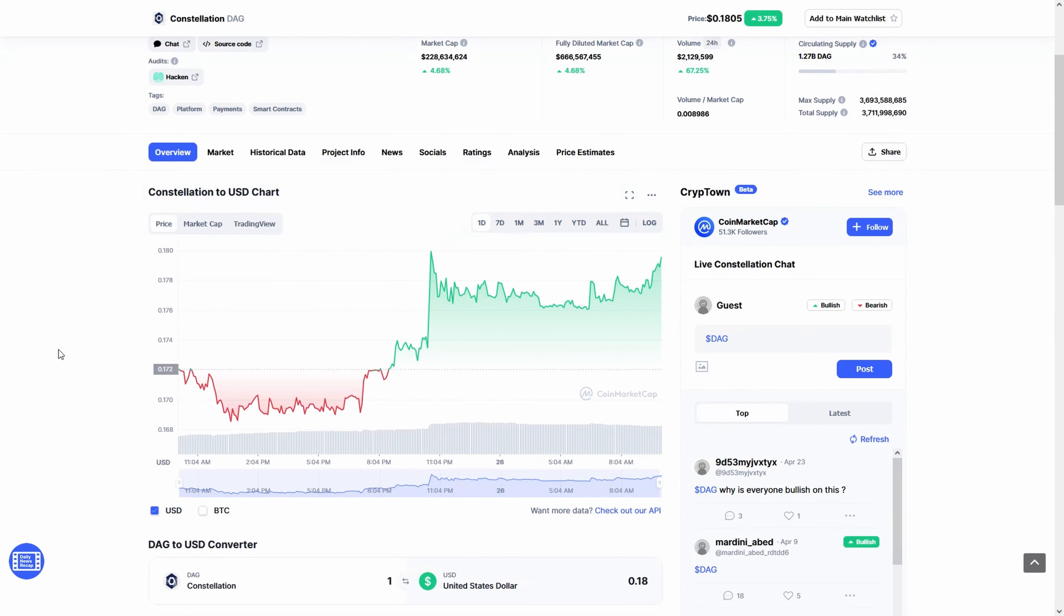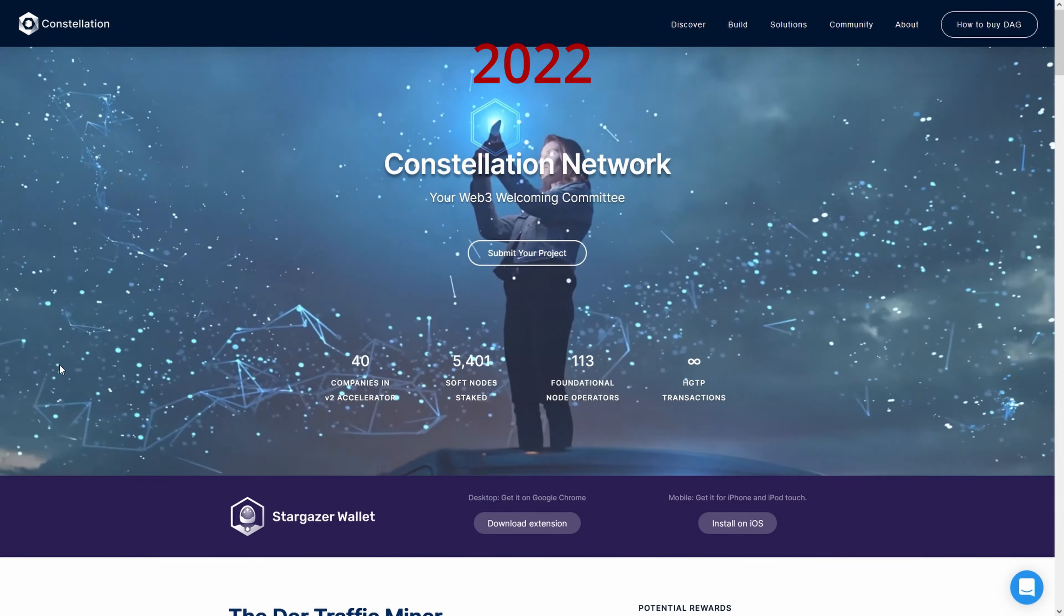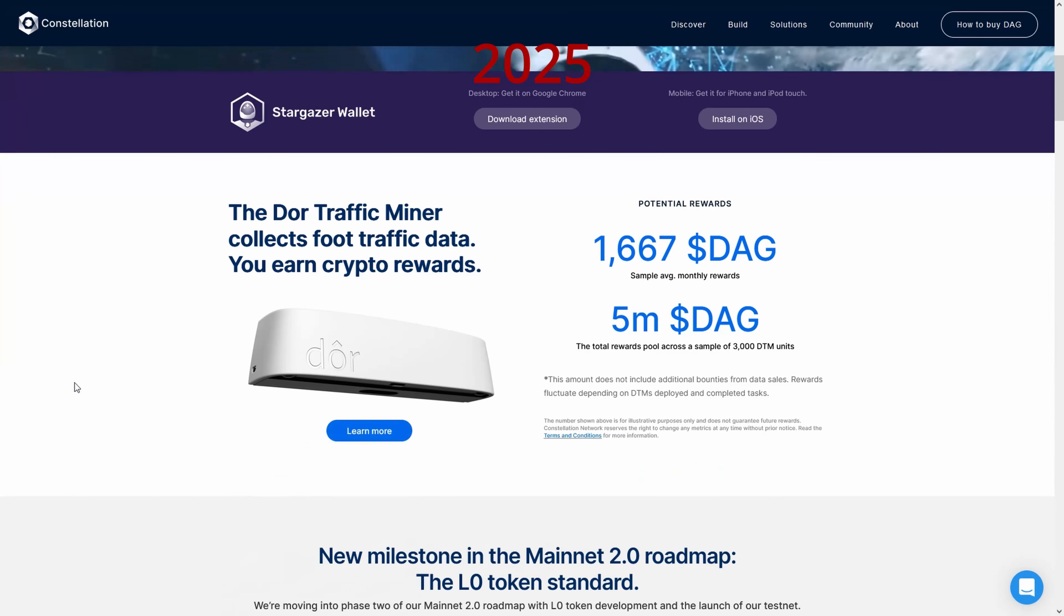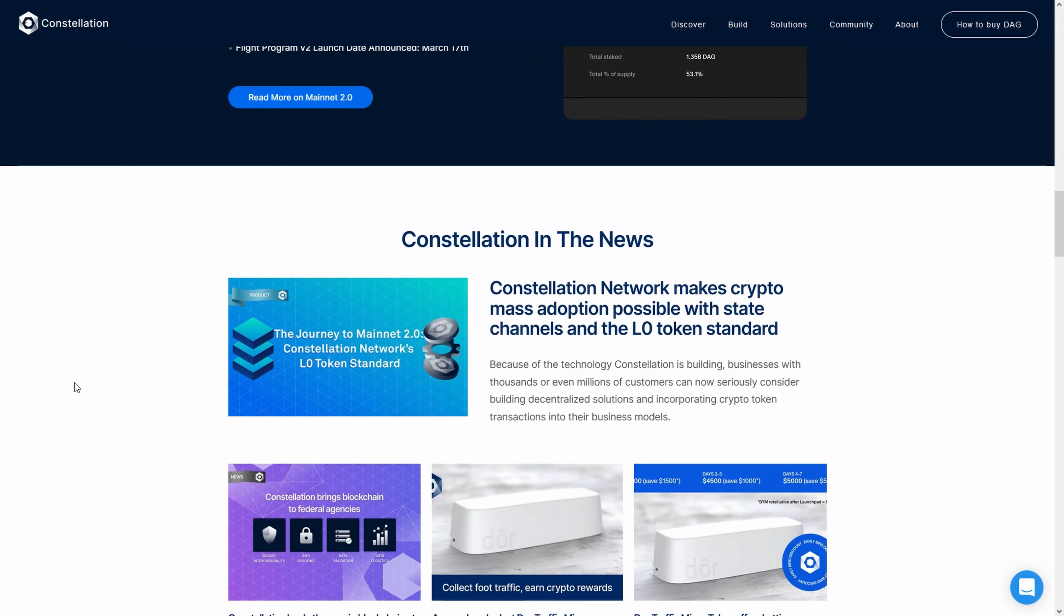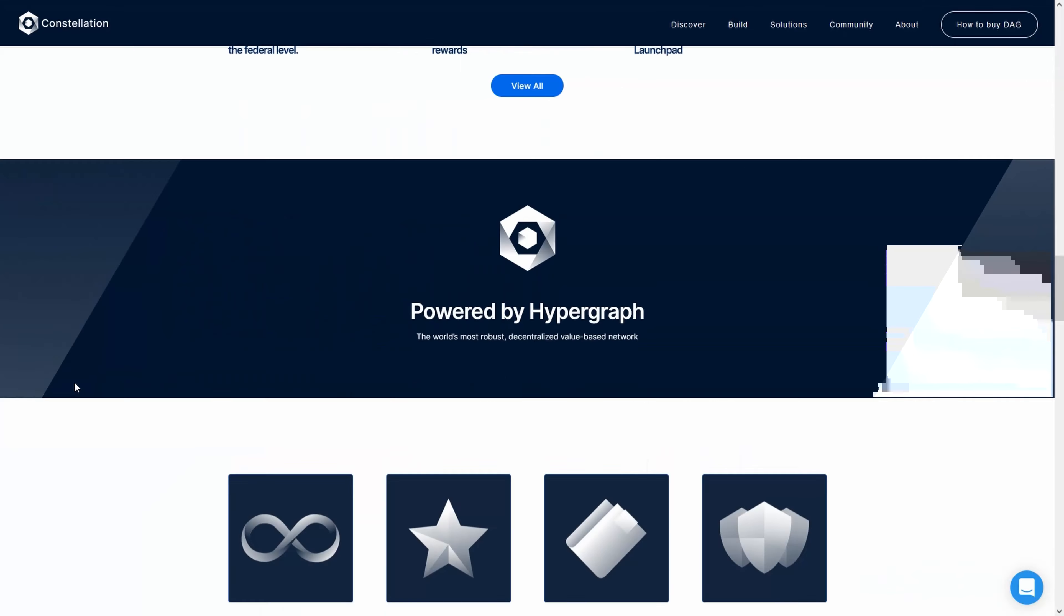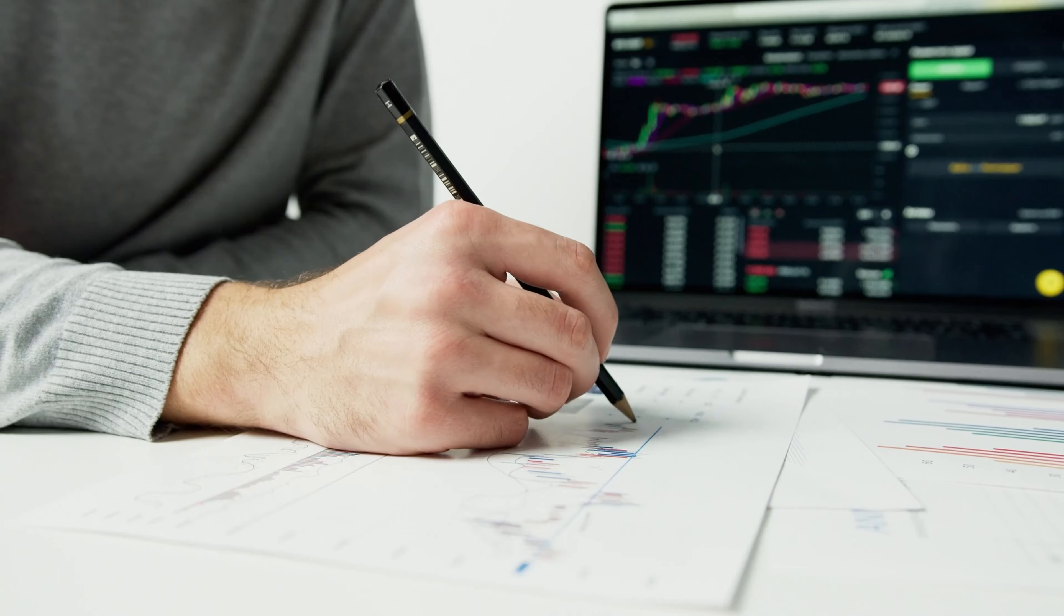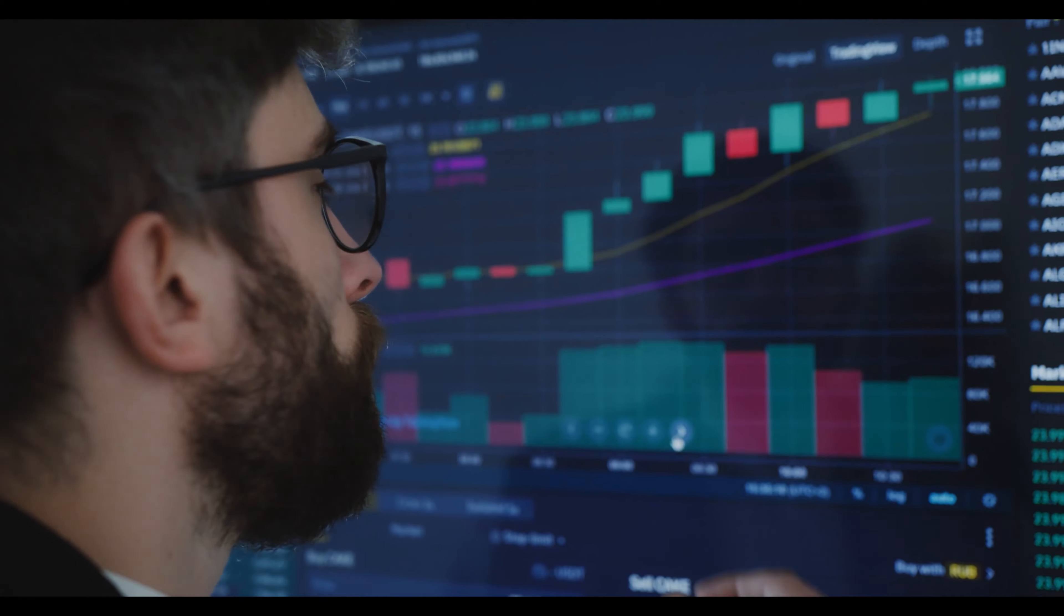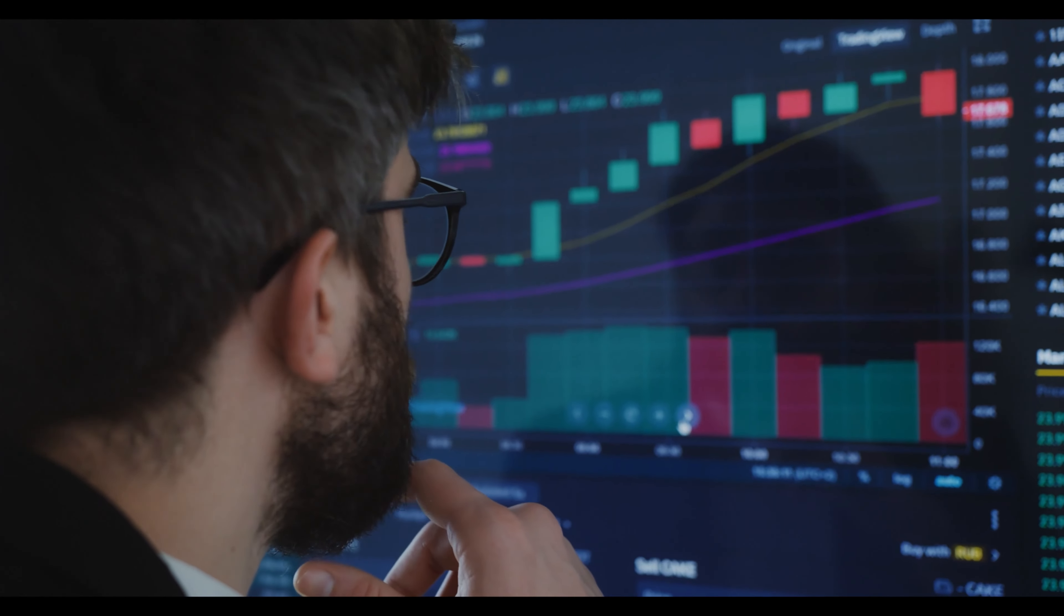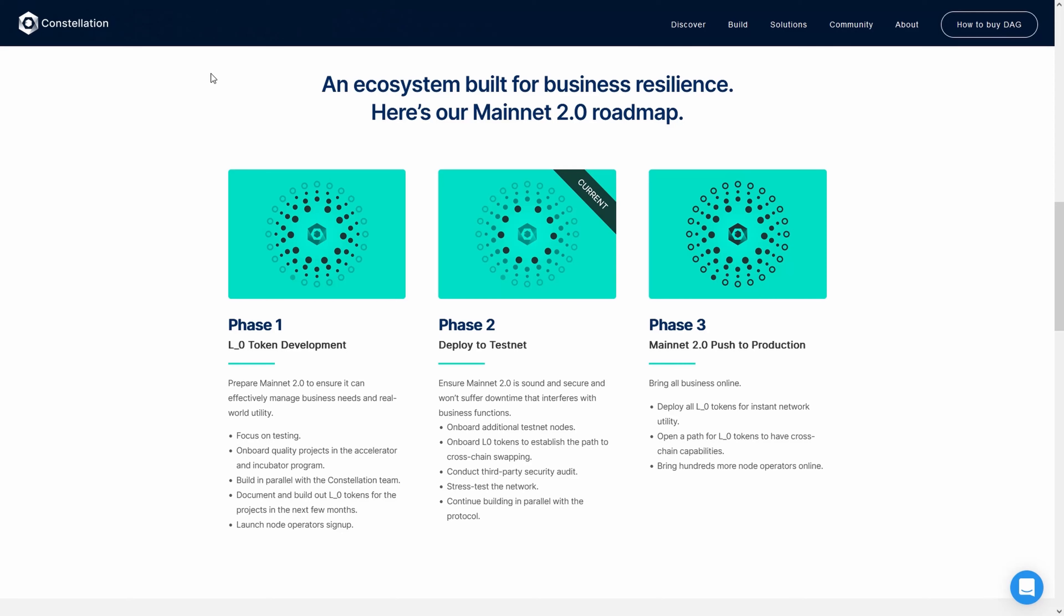If you're looking for Constellation price predictions for 2022, 2025, 2030 and want to know where the prices of Constellation will go in the future, we will analyze the past prices of Constellation and find out what experts are saying about its future price actions.